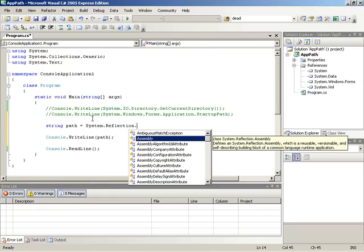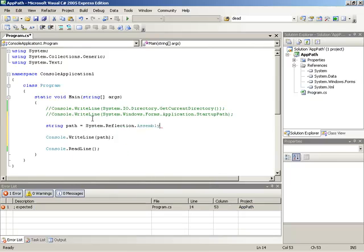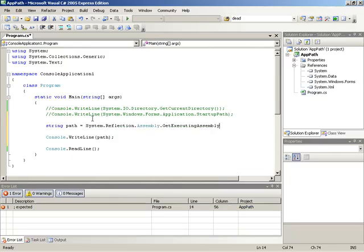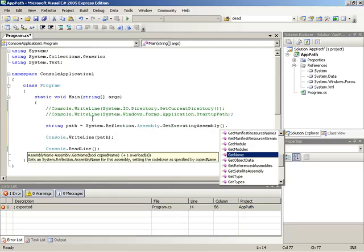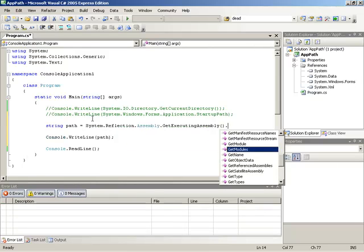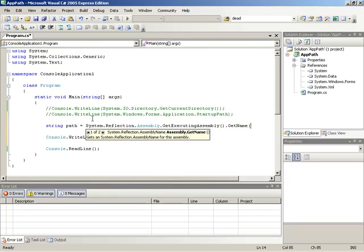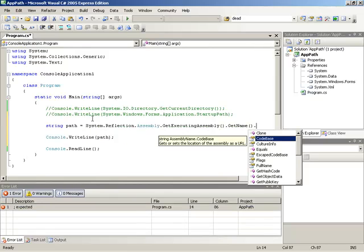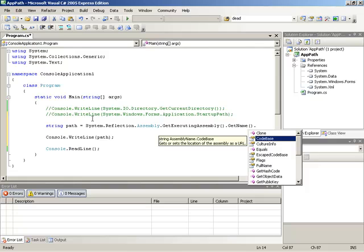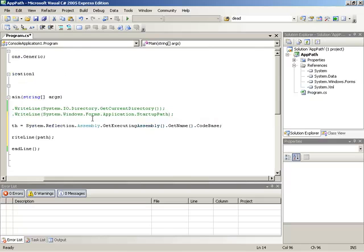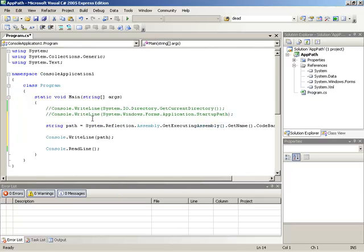So what I'm going to do is look into the system.reflection namespace. From here we'll look at the assembly class. Inside of assembly, there is a method called getExecutingAssembly. That method will of course return the executing assembly. Now we can look at that assembly and one of its methods is getName. We'll run the getName method and then getName will return the assembly name and from assembly name we have a property called codebase.